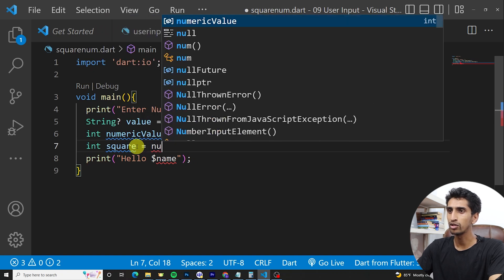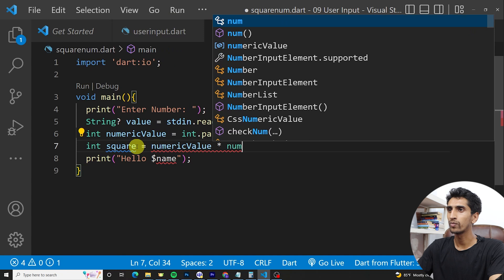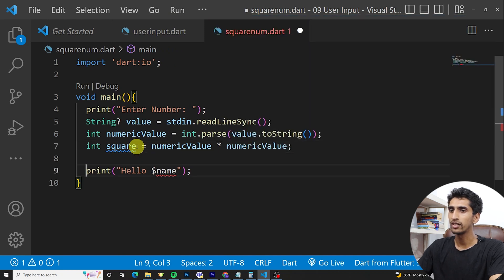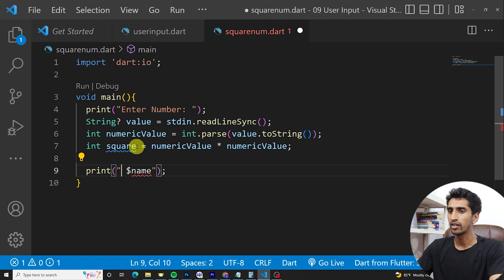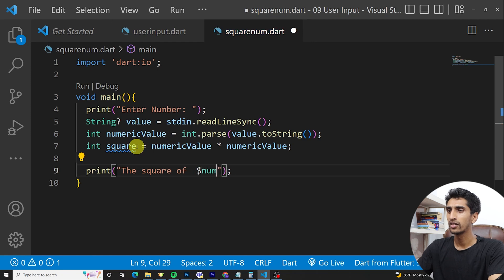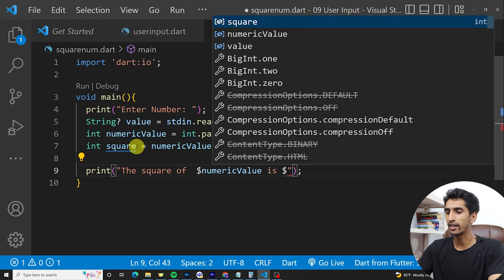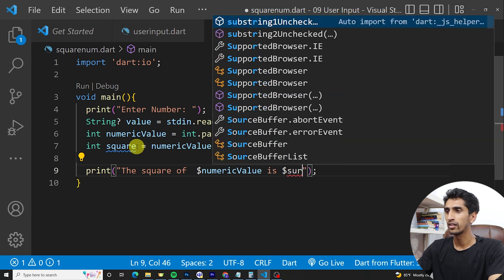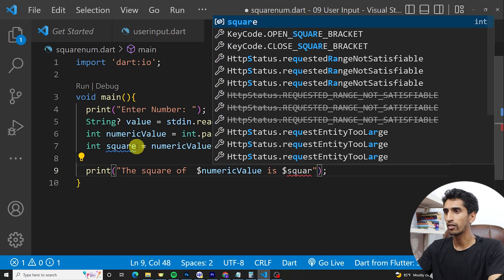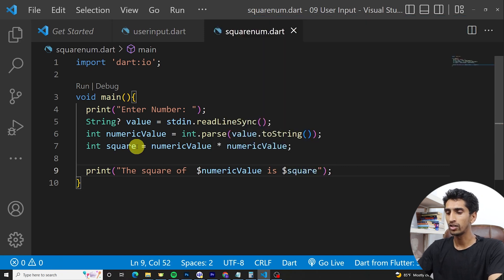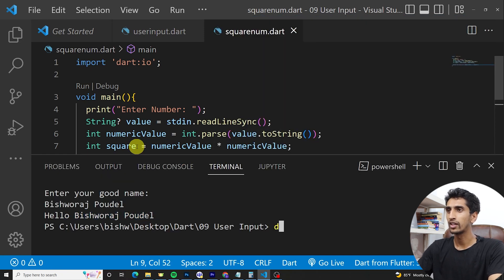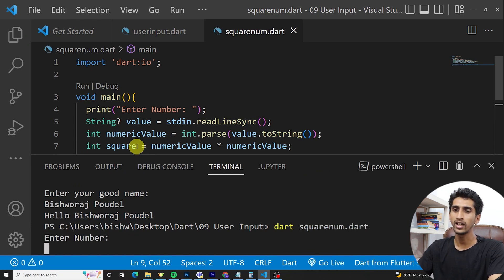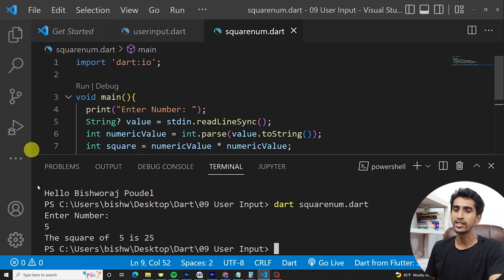Integer square is equal to numeric value times numeric value. Then just write 'The square of dollar numeric value is dollar square'. Let's run the program: dart squarenum.dart. Enter number, let me write 5. Then you can see the square of 5 is 25.